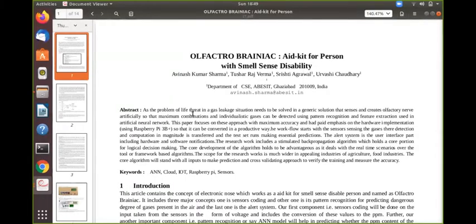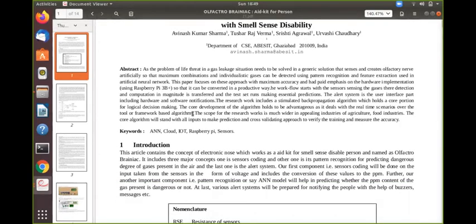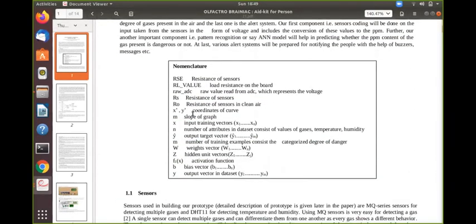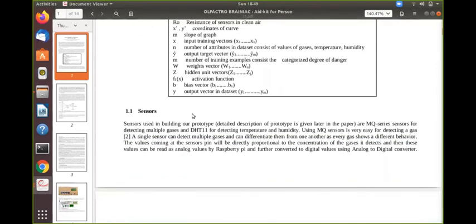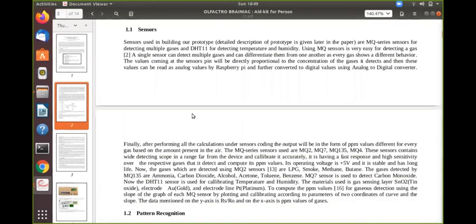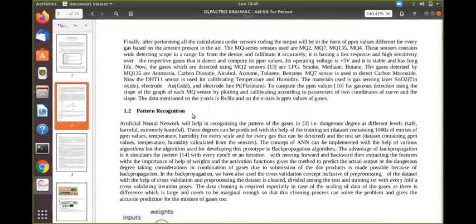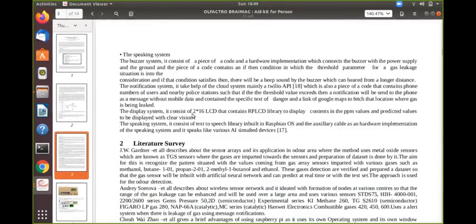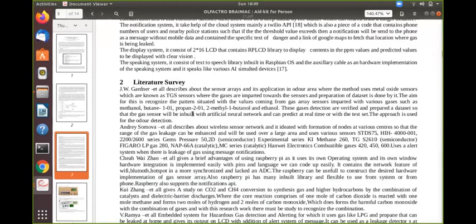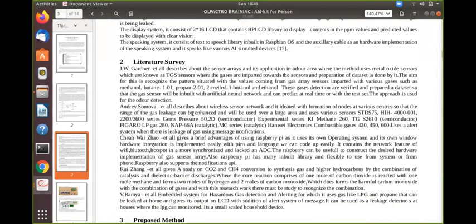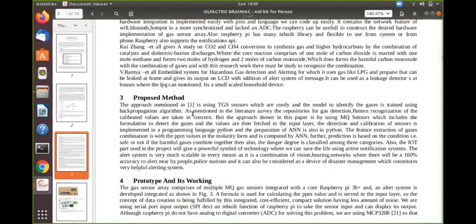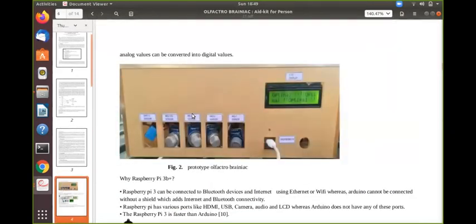So here is our research paper. Olfactory Brainiac 8 kit for a person with smell sense disability. It is having extract, introduction, nomenclatures. The brief description on technology is what we are using - that is IoT, deep learning, and alert systems. There is a literature survey also which comprises of what other papers have approached and what our approach to solve the problem of smell sense disability. Our methodologies. Prototype and working is already being described with a demo.